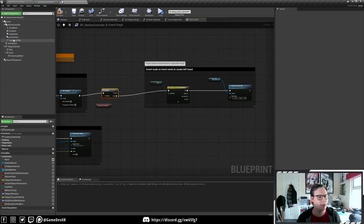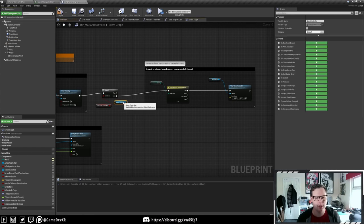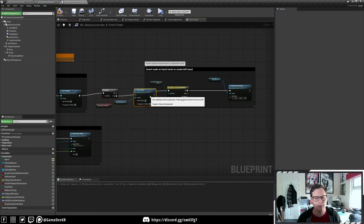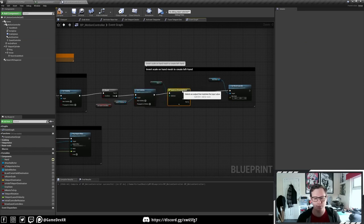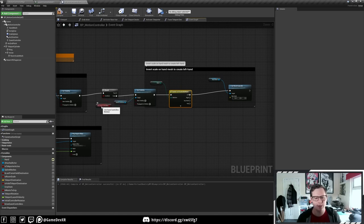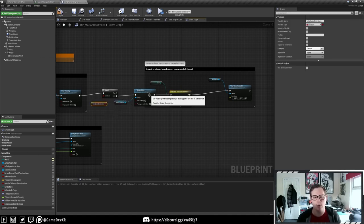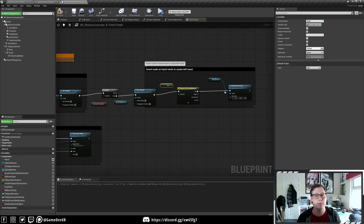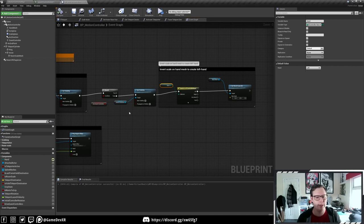We're going to drag in a reference to our Quest 2 controllers and set visibility, plugging that in between both. If we're using the hands - so if Quest Controllers is set to false - we're going to set them to hidden and then use the hand mesh as it is, inverting it as we normally would.